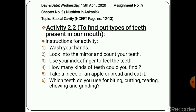Now we will do a wonderful activity: finding out the types of teeth present in our mouth. First, wash your hands, look into the mirror, and count your teeth. Use your index finger to feel the teeth. How many kinds of teeth could you find? Take a piece of apple or bread and eat it. Which teeth do you use for biting, cutting, tearing, chewing, and grinding? We will take about 4–5 minutes for this activity.